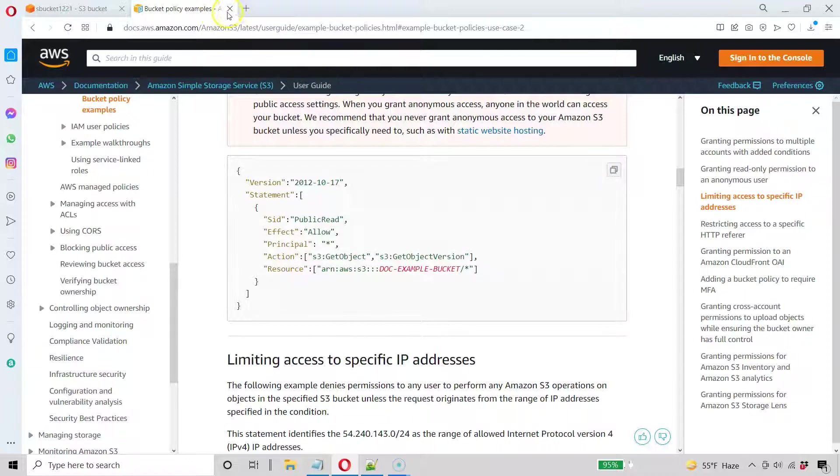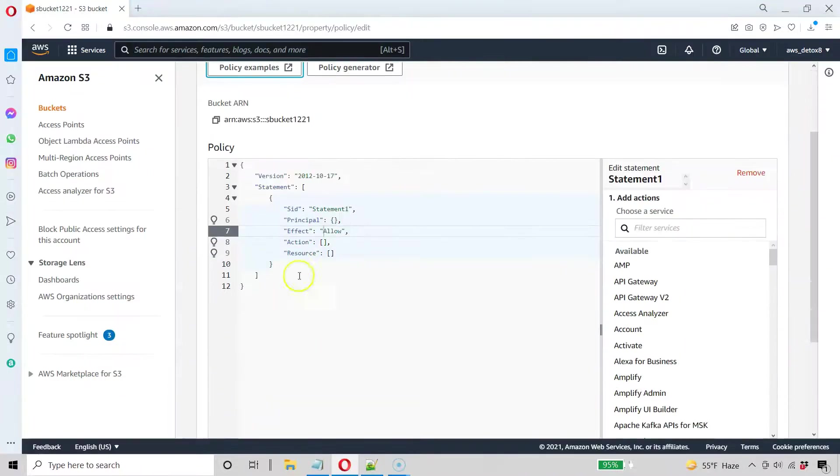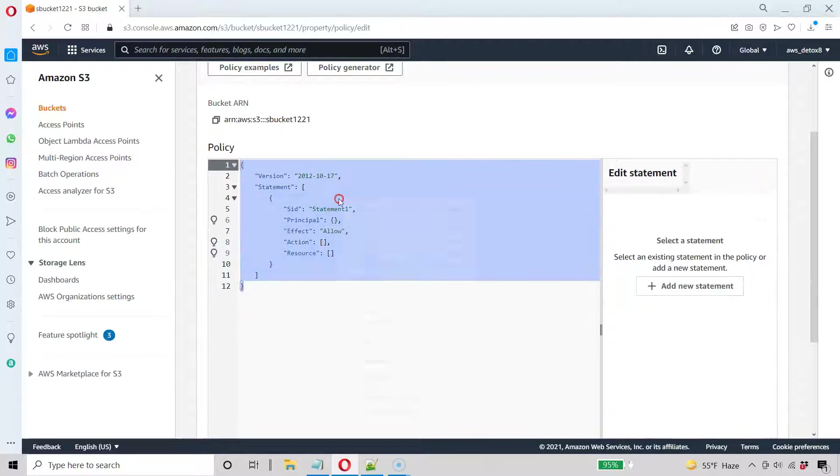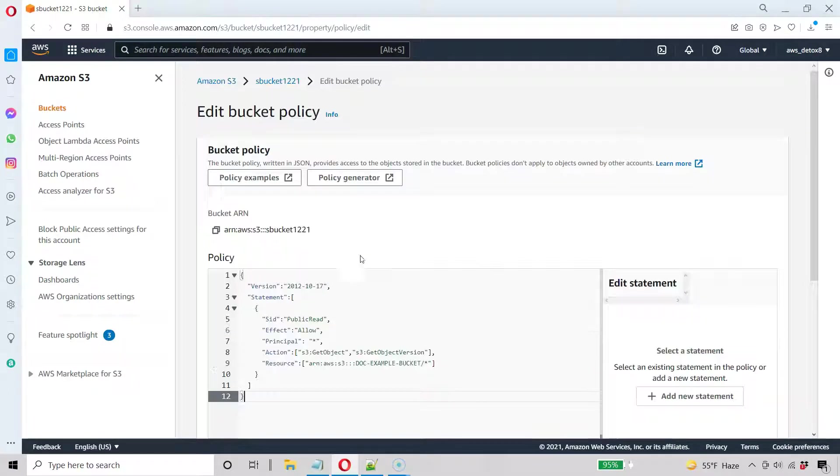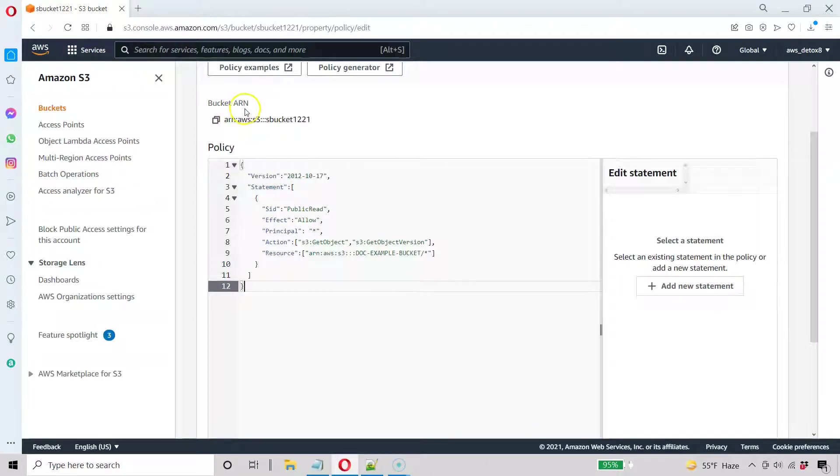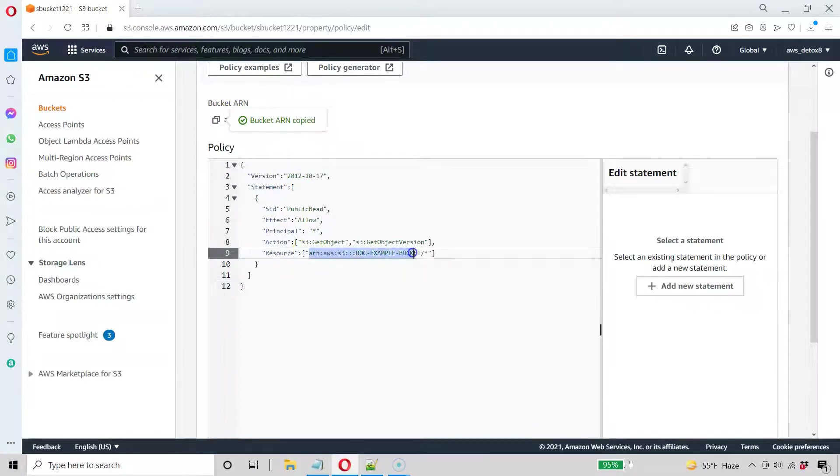And I copied that so I can now close this out. And I'm just going to paste it here in my bucket policy. And the only thing I need to change here is I need to copy my bucket ARN. I'm going to copy that. I'm going to paste it right here, making sure I do this correctly.